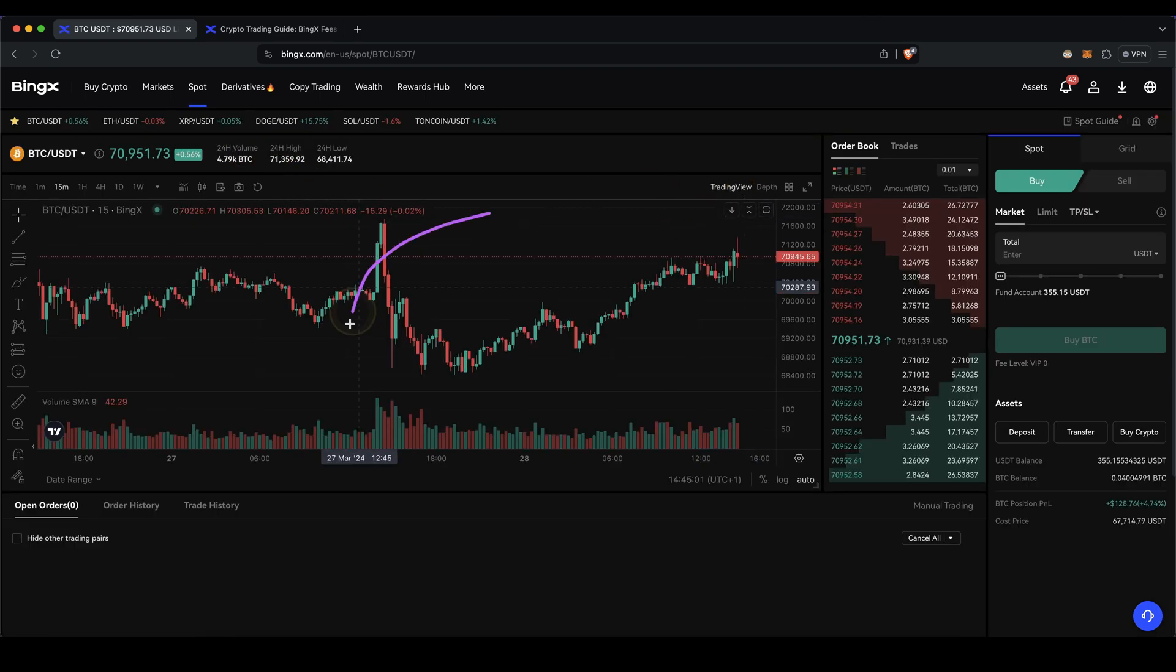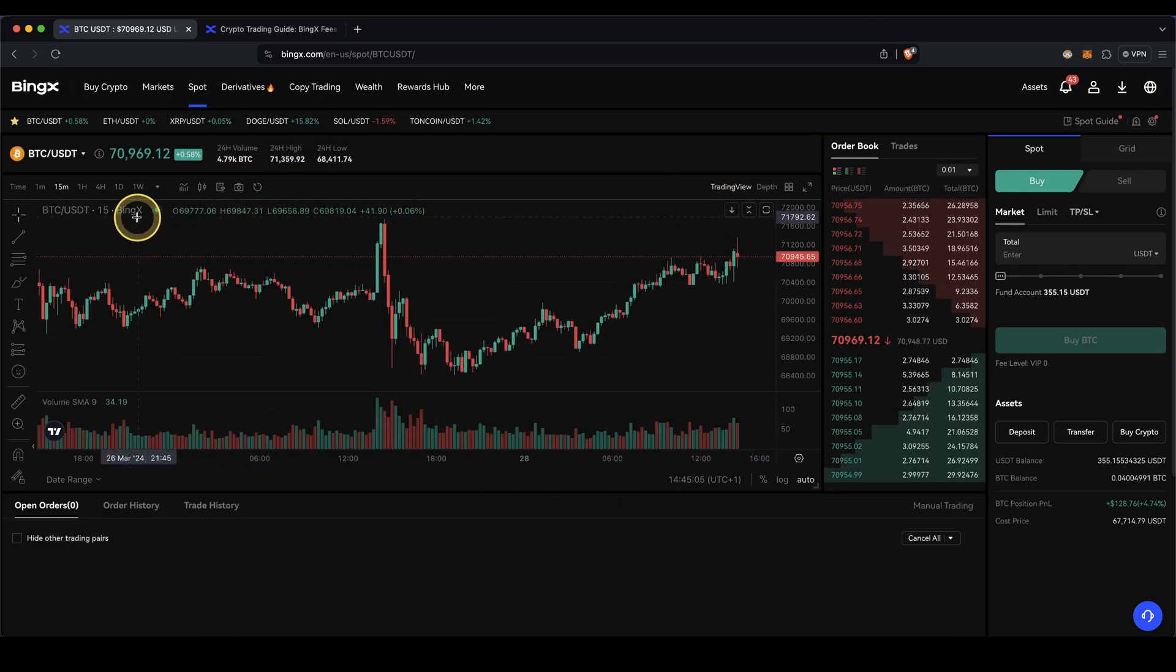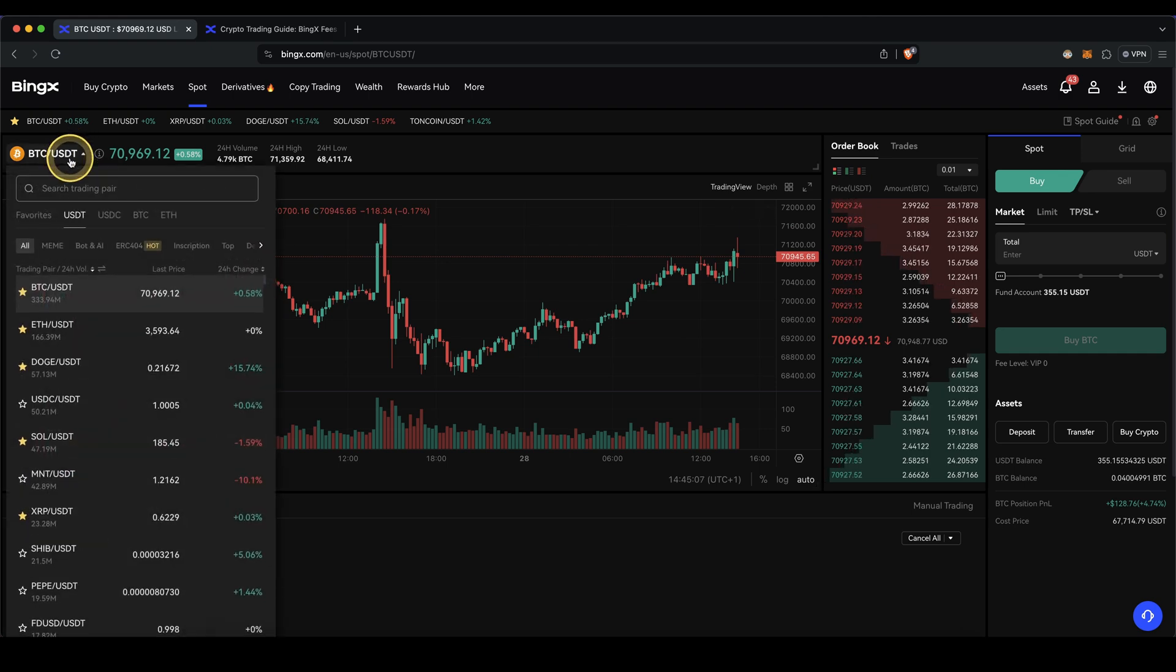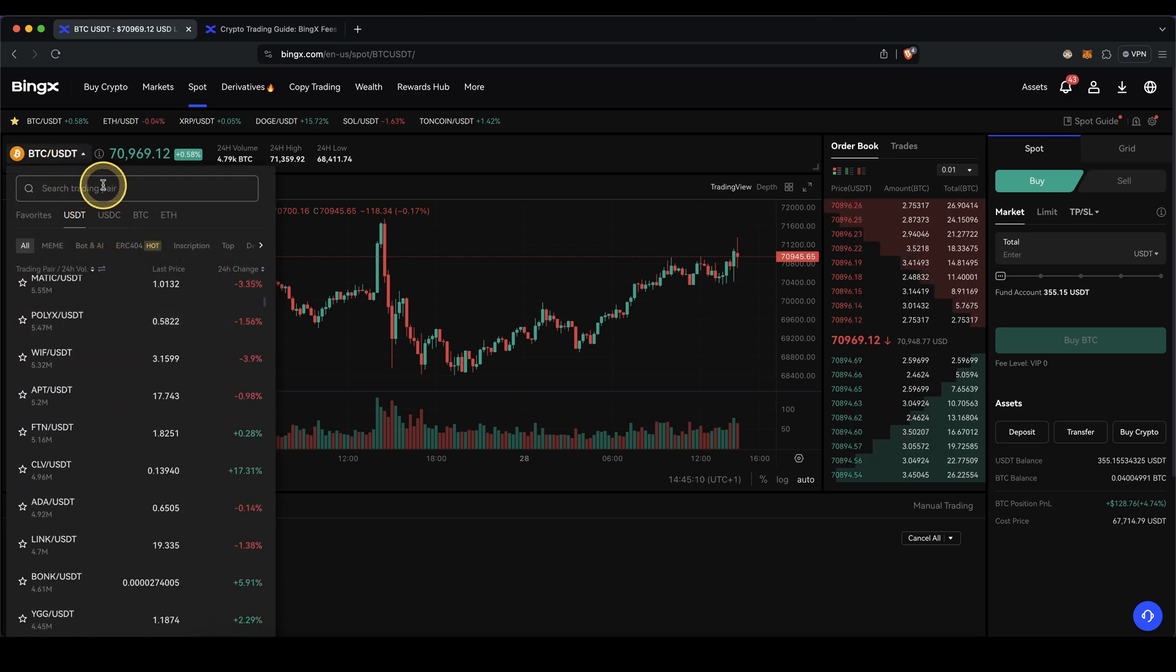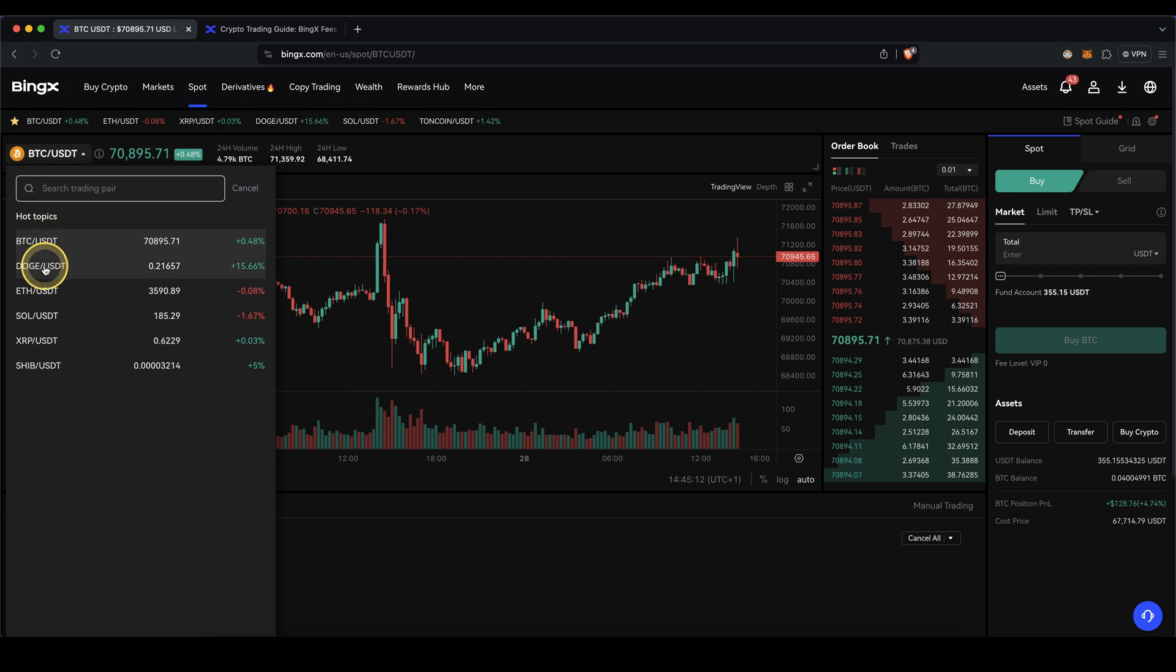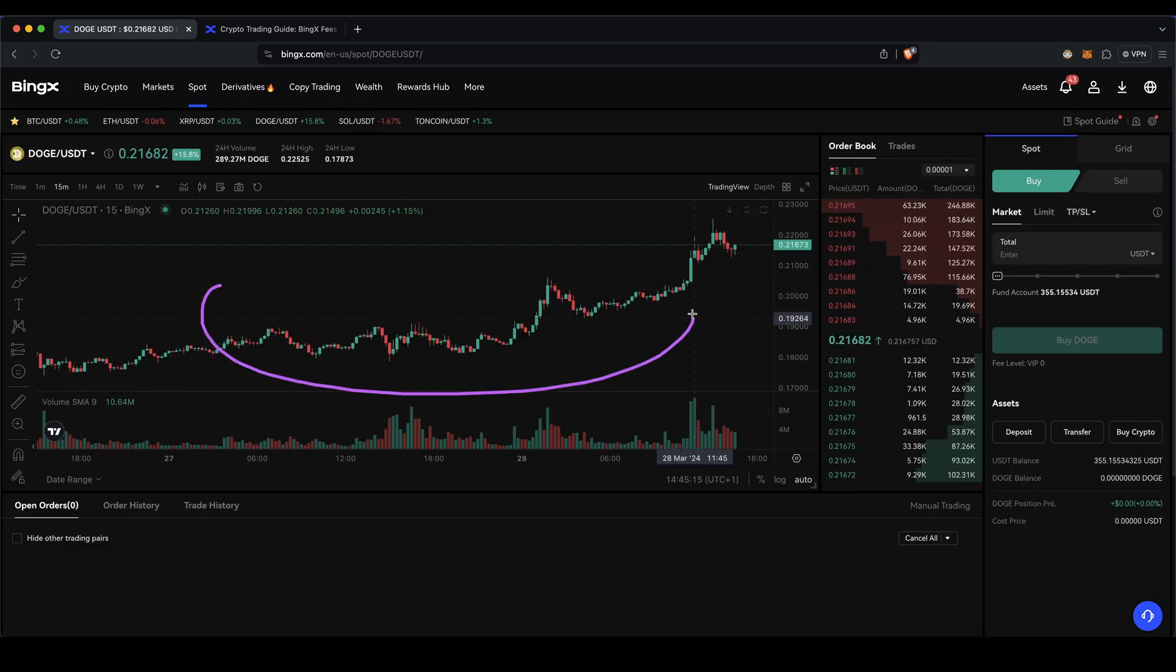Then you will get to this trading platform right here. And here you can now buy any other cryptocurrency with that. First, you need to select the trading pair. So simply go in here and choose whichever coin you want to buy. You can also type it up in here. Let's choose Dogecoin, for example.